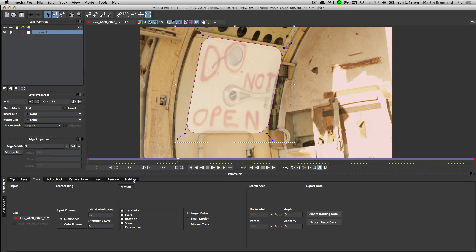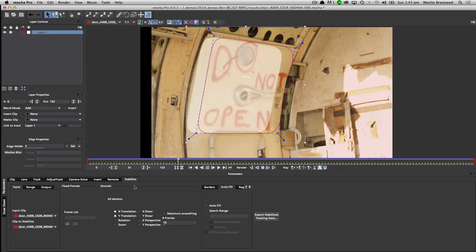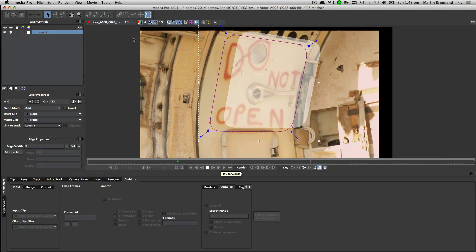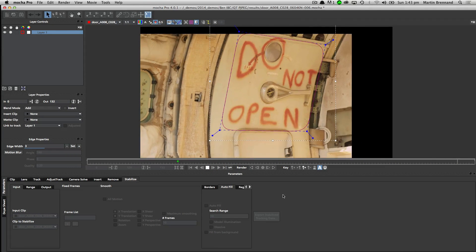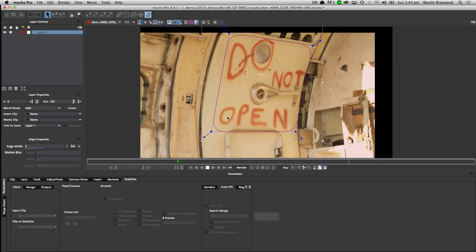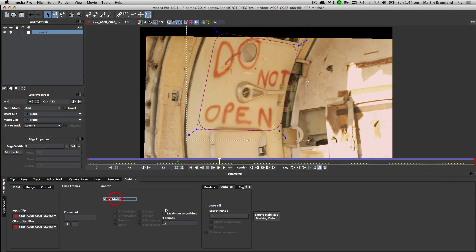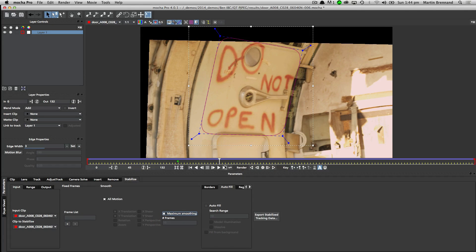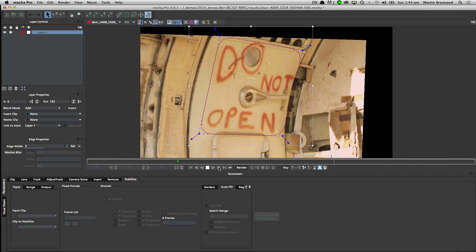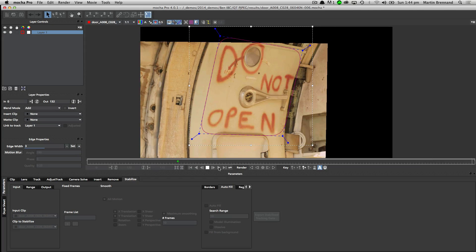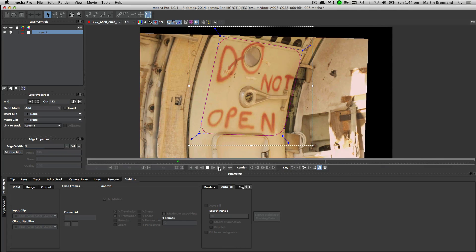If you want a full stabilize, we can come into the Mocha stabilize module and track all that out. Playing it back in real time, this gives me a nice smooth camera going through. If I set maximum smoothing, that will show me whether my camera is now completely locked down with this track — and I think it is.